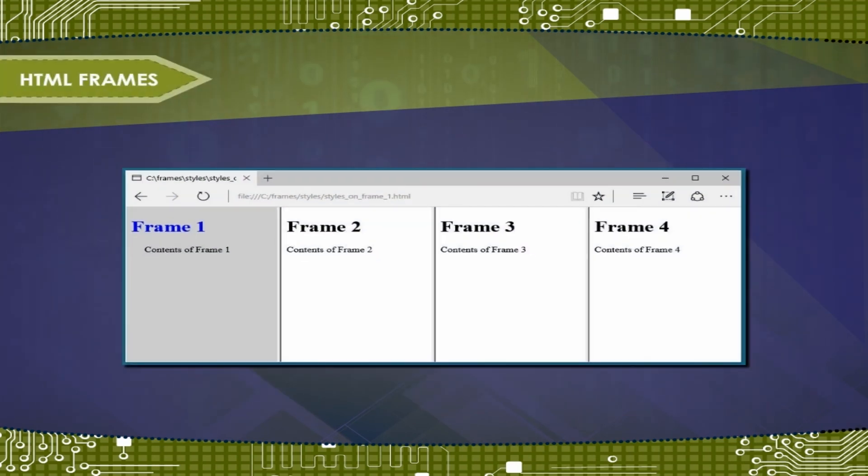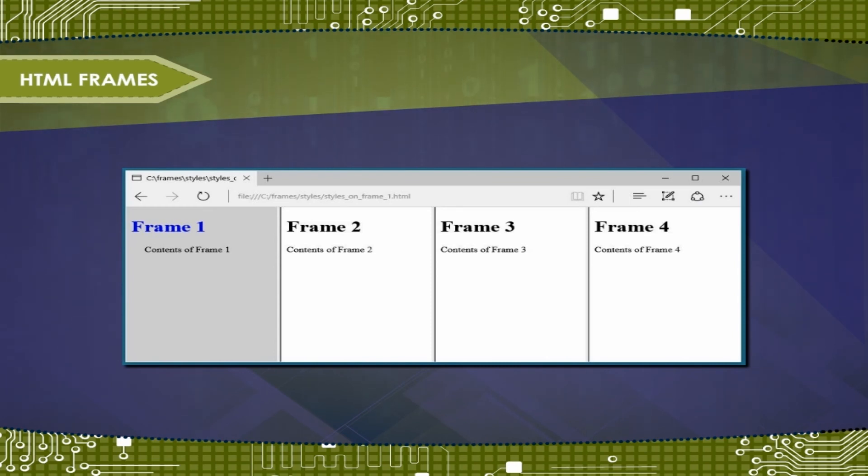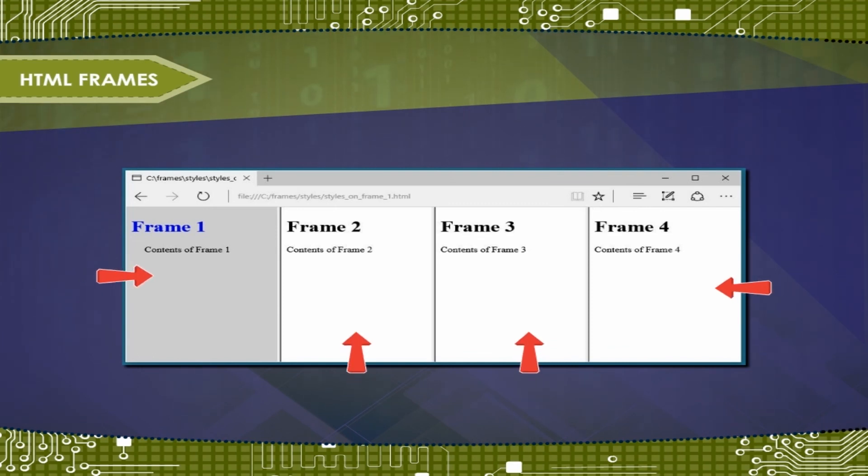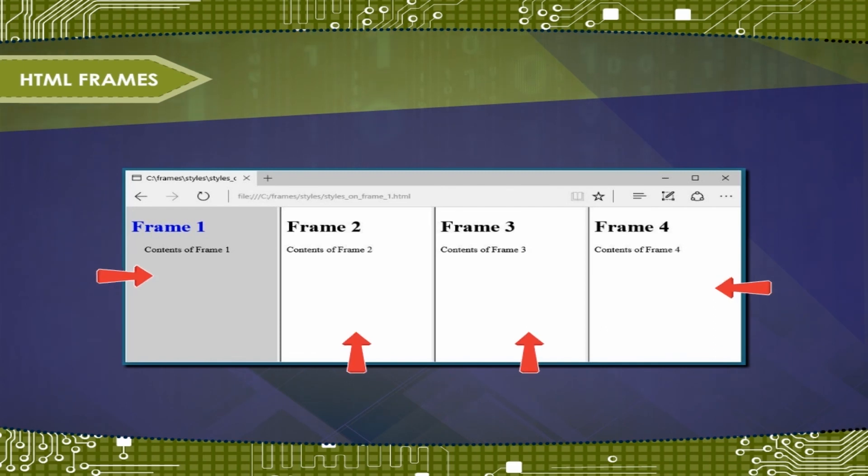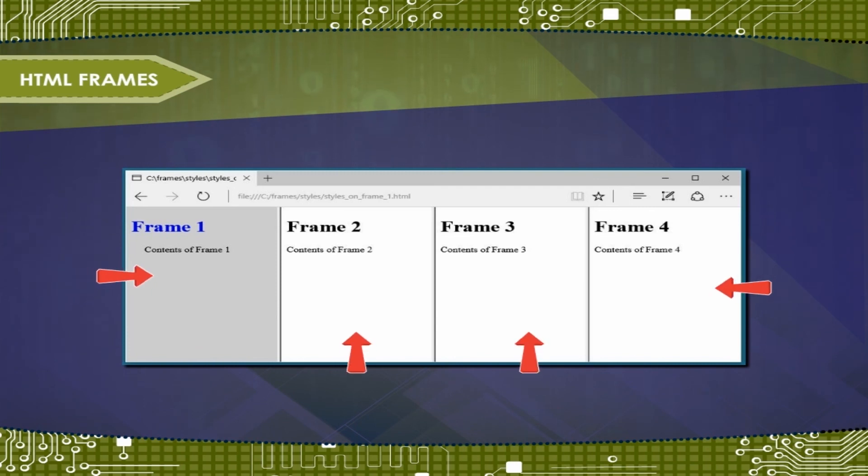HTML Frames. Frames can divide the screen into separate windows. Each of these windows is capable of containing an HTML document. A file that specifies how the screen is divided into frames is called a frame set.